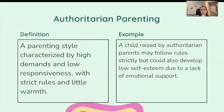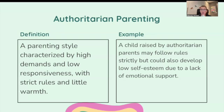Authoritarian parenting: a parenting style characterized by high demands, low responsiveness, strict rules, and little warmth. A child raised by an authoritarian parent may follow rules strictly, but could also develop low self-esteem due to the lack of emotional support.